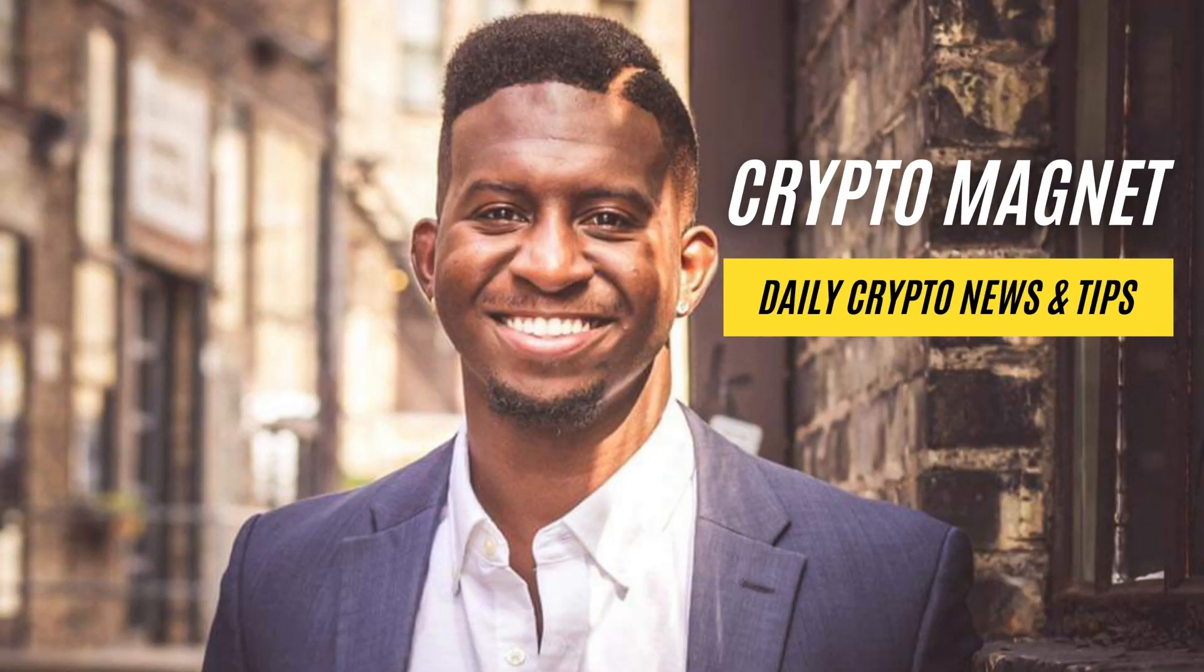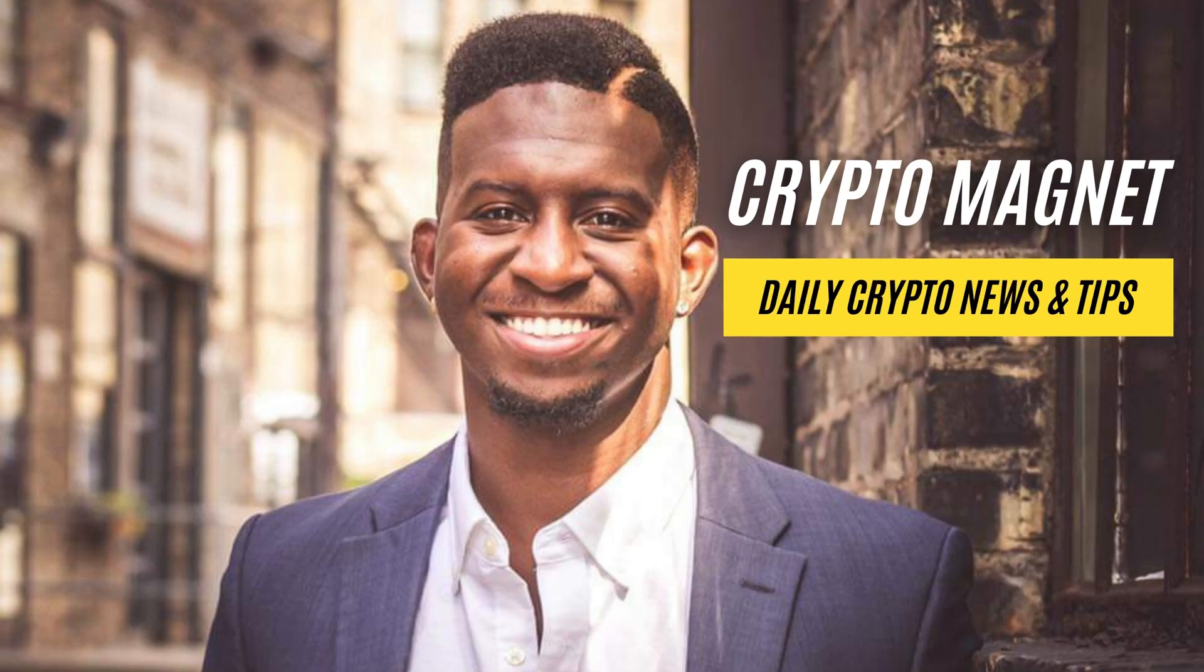Cryptomagnet. Grow your wealth with Cryptomagnet. Decentralize your finances. On the journey to your...